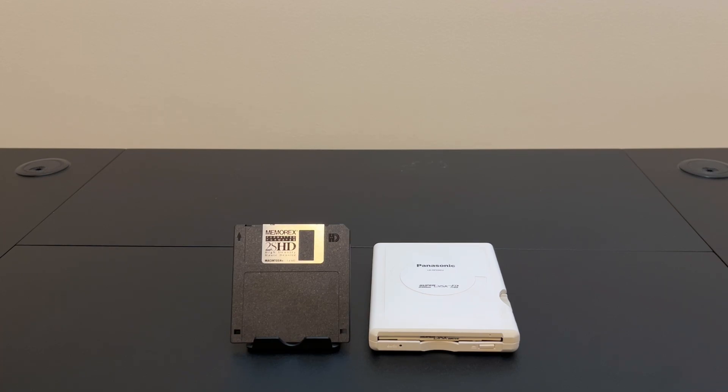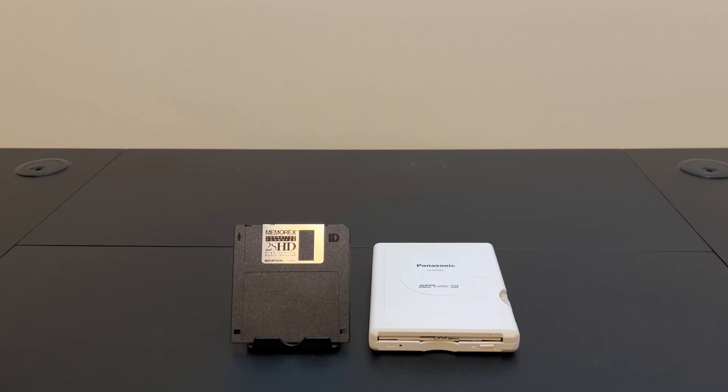I did some more research and I found a Linux tool that will format these disks even with a USB drive. So I got my regular USB drive out and I hooked it up to Linux I have in a VM and ran this tool on it and it worked.